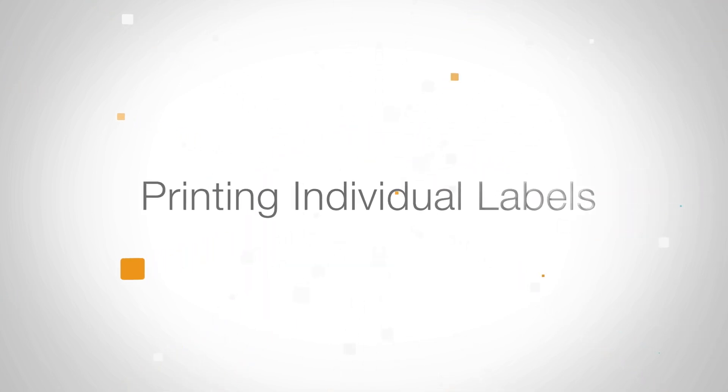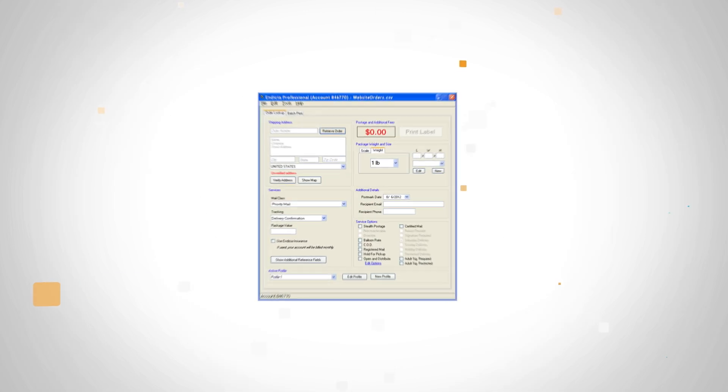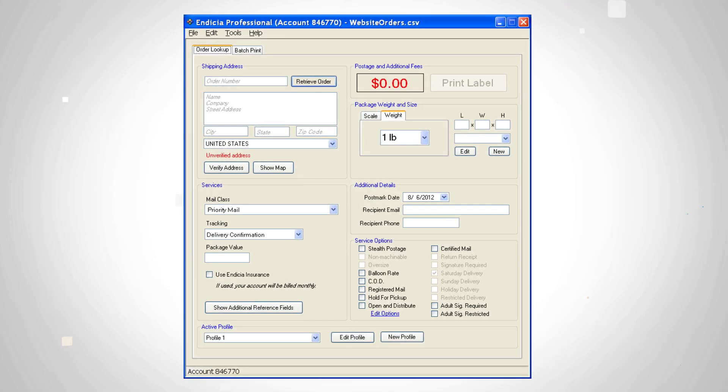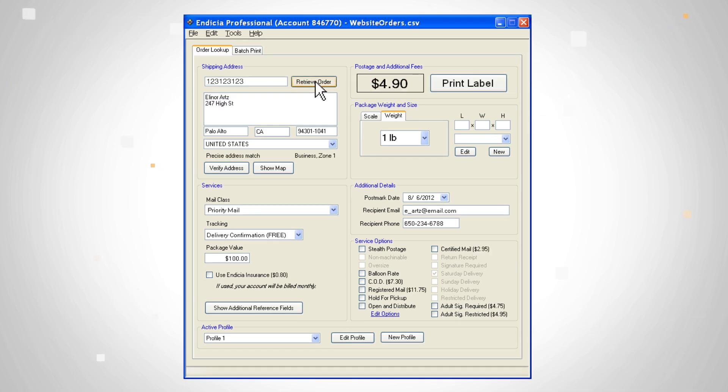One way to print labels is by pulling up an order number. Under the order lookup tab, enter the order number and retrieve it. The rest of the info will populate in the fields.